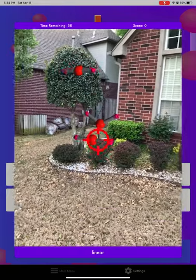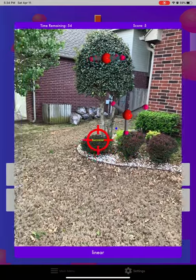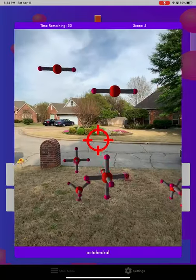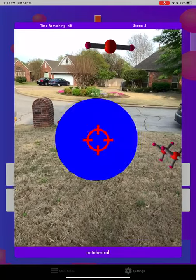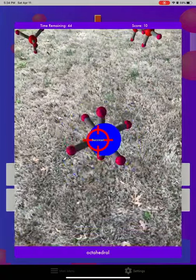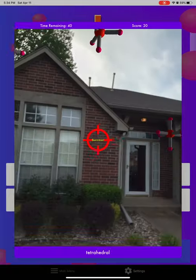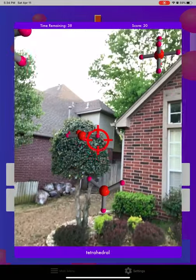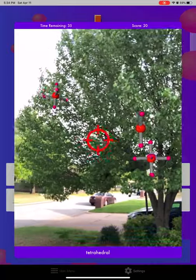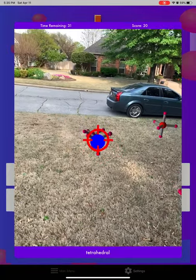We're looking for a linear — there's a linear one right there. Tap the screen, and it tells me that it was successful. Then it changed to octahedral. There's another octahedral. You can see they're all around me being generated. Now it's tetrahedral — let's find a tetrahedral one. There's a couple right there, let's get those.